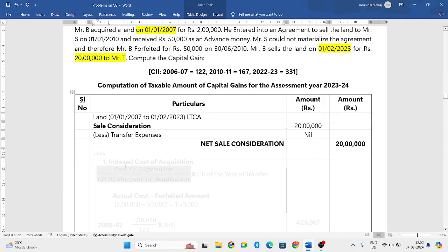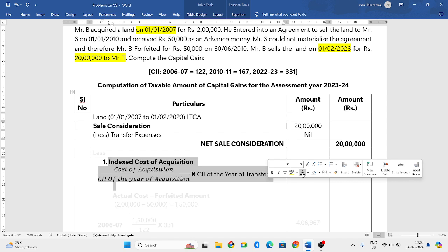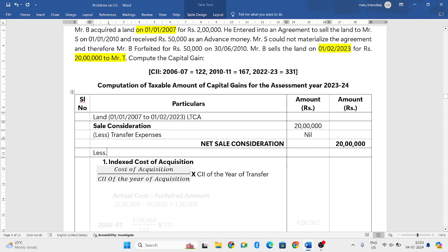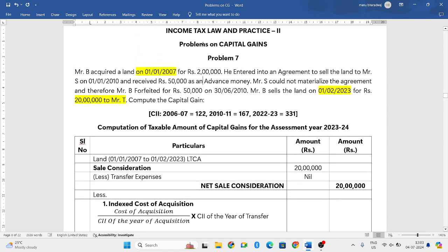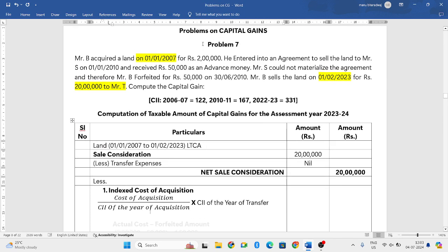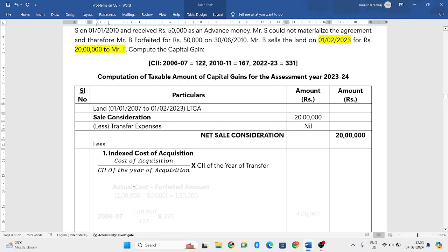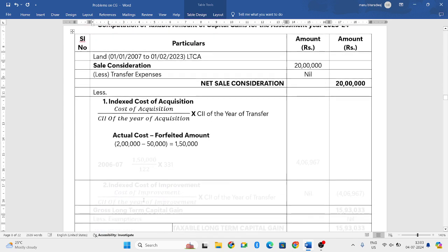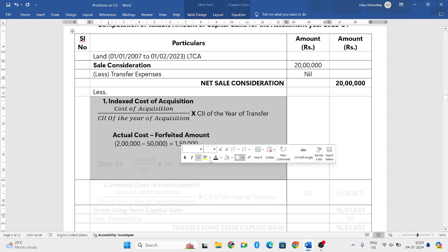From this, you have to deduct two items: indexed cost of acquisition — because it is an LTCA, indexation comes into picture — and indexed cost of improvement. Since no fair market value is given, you take actual cost only. But here there is a forfeiture amount, so from the actual cost of 2 lakh rupees you subtract 50,000, giving you 1 lakh 50,000. On that, we will find out the indexed cost.